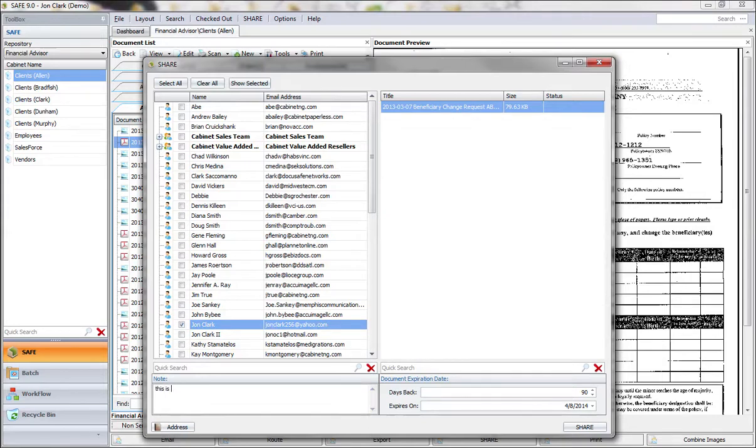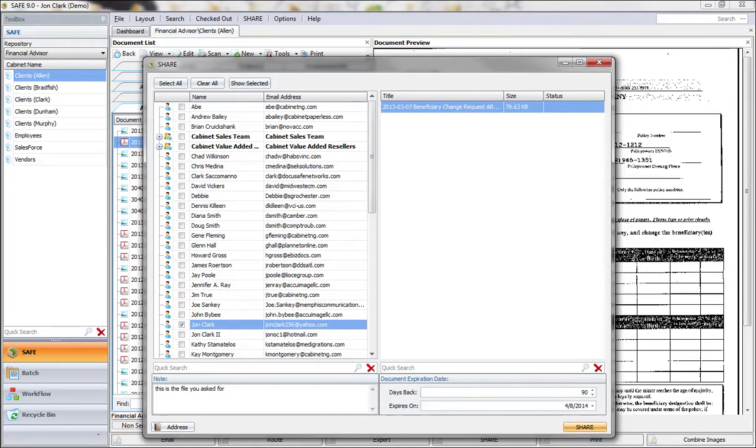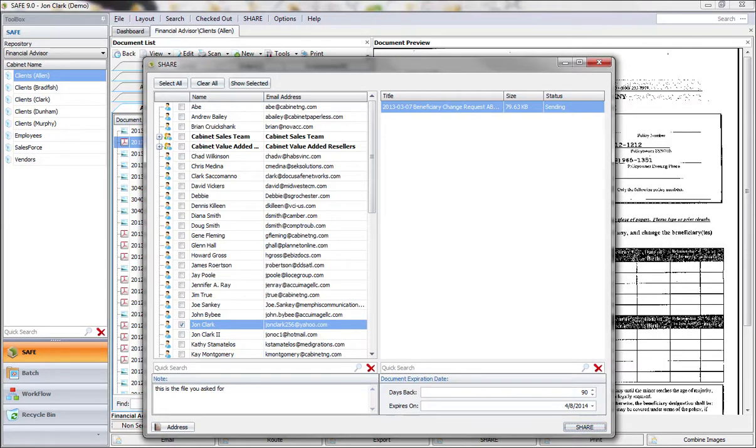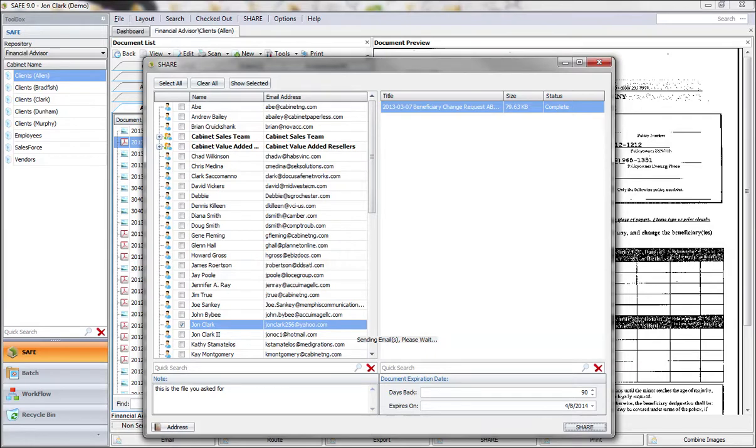You can put in a comment or a note that will go along with that document. And that note will stay with this shared document. When you click on share, we've now initiated the process to notify that person or group of people that you've shared a document with them. Notice that the default expiration here is 90 days. You can change that to whatever you want it to be on a per document basis if you'd like. So now that document has been shared out. You can see here the status is complete.